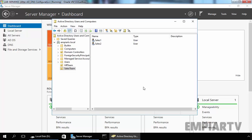In mapped drive using item level targeting group policy, a group policy object would be linked to an OU, but the policy would only be deployed to a set of users that are members of a particular group, and not to all the users that are in the OU.